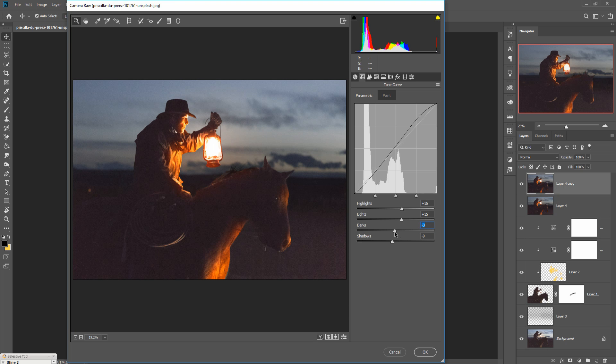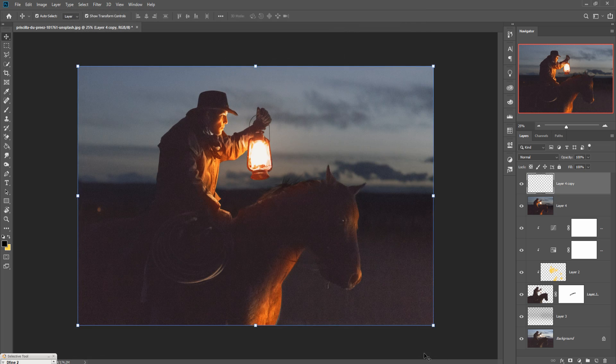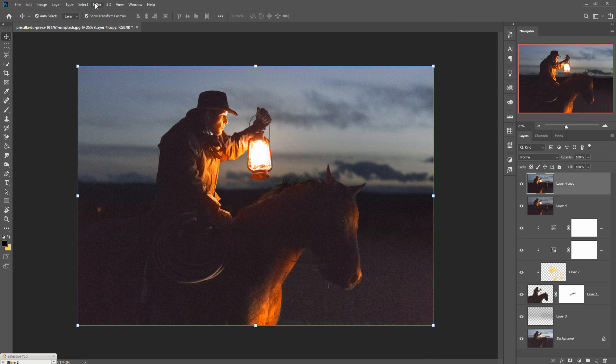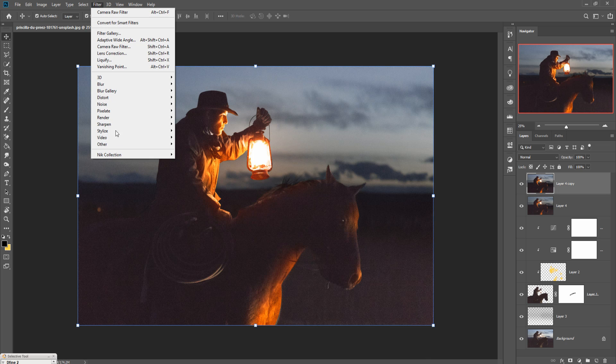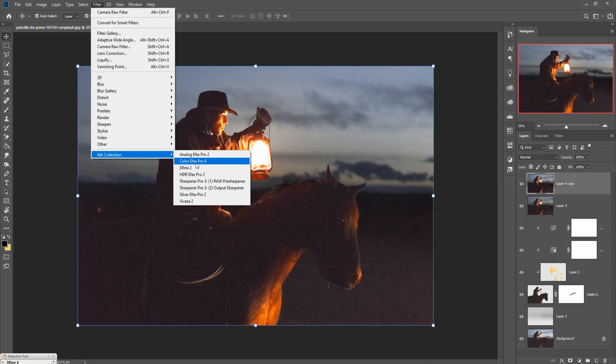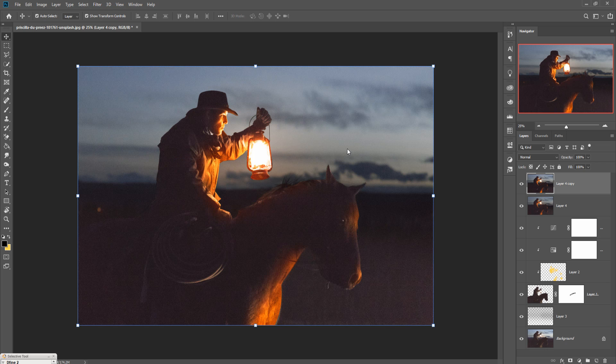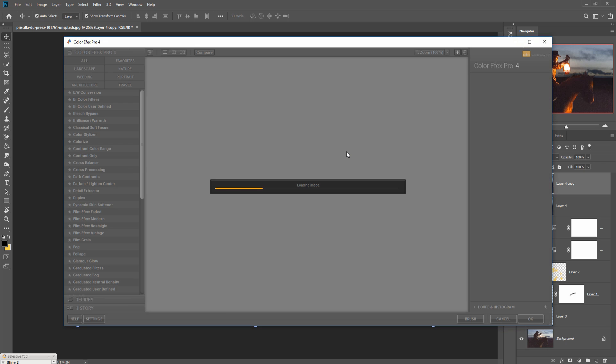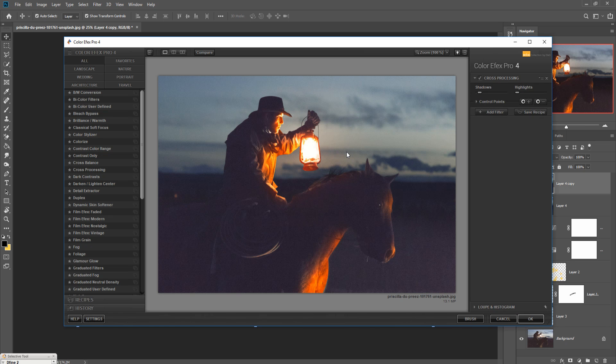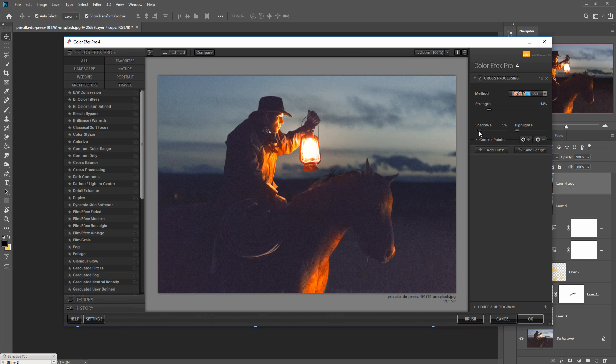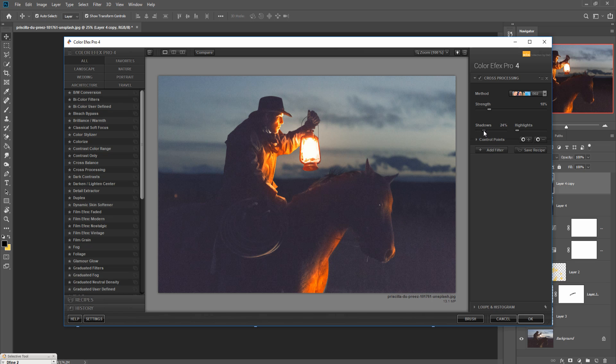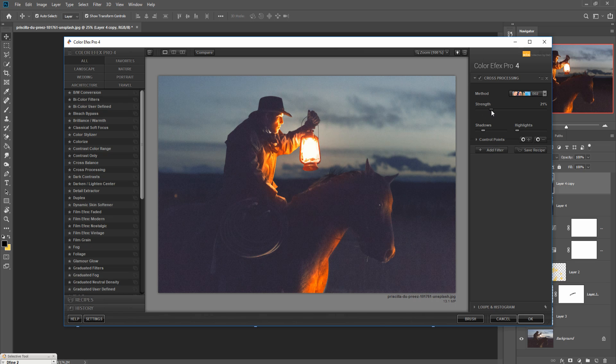Then press OK. Final touch, go to filter, go to Nik Collection, select Color Efex Pro. Then press OK.